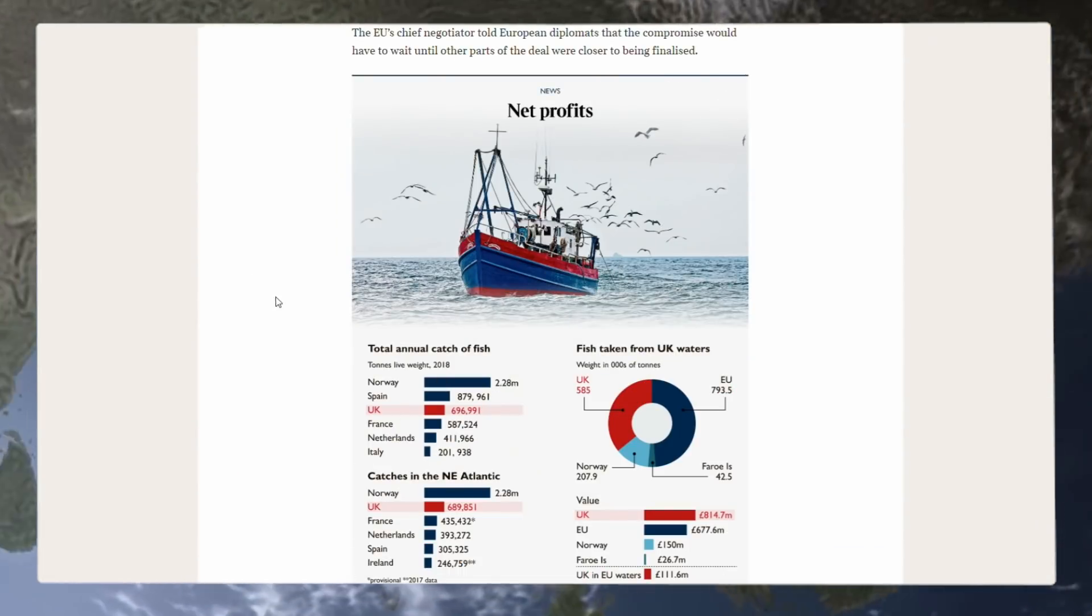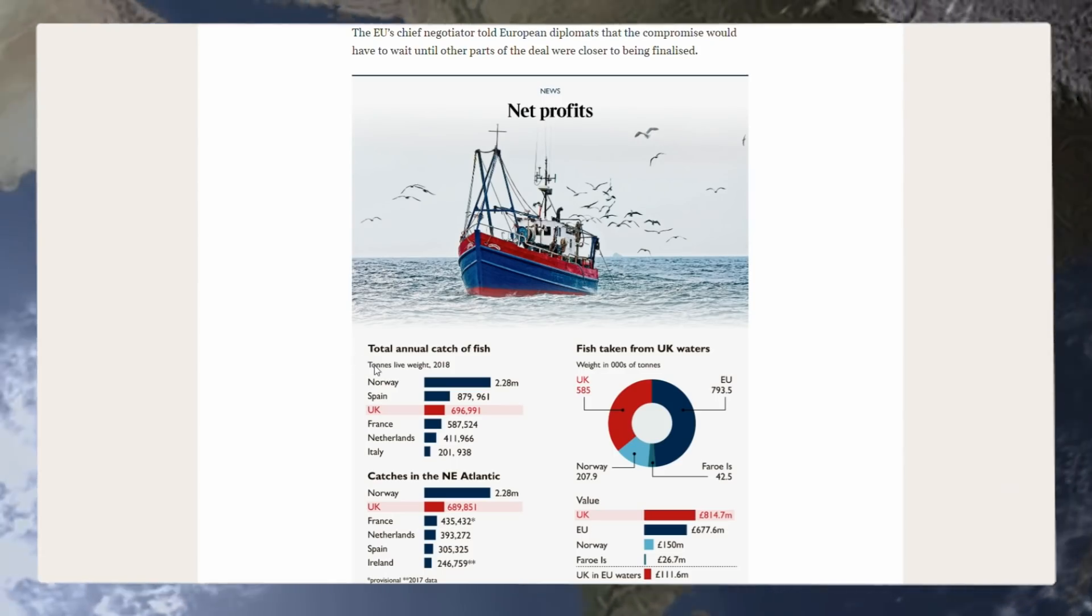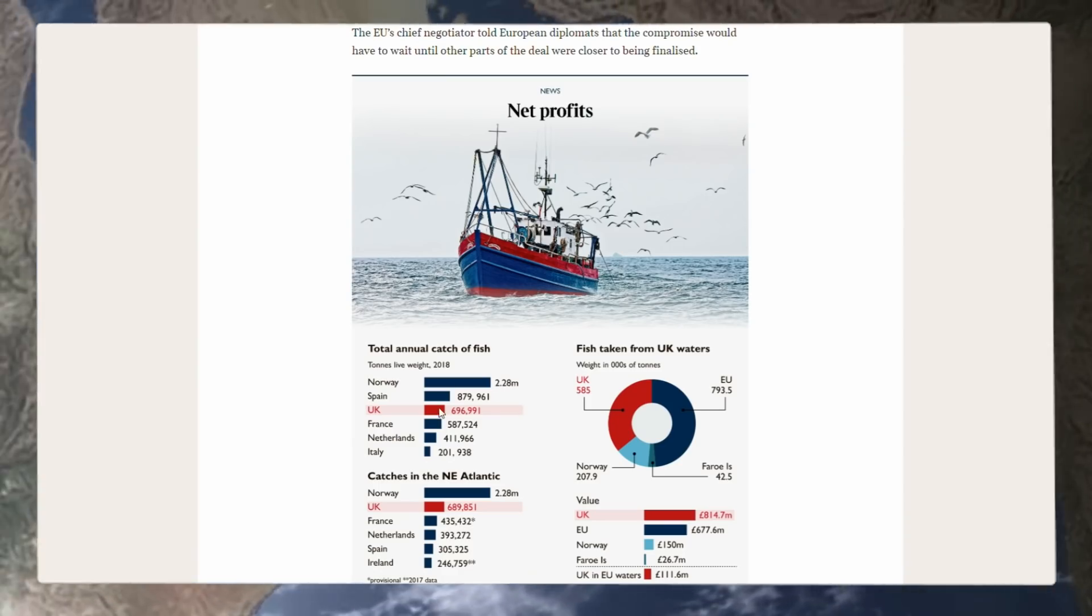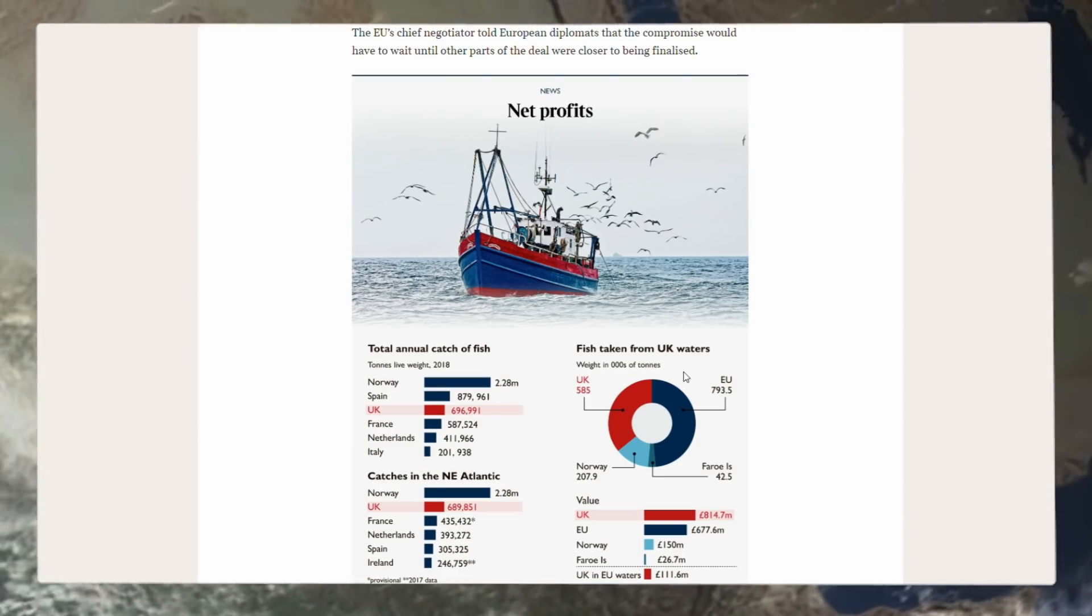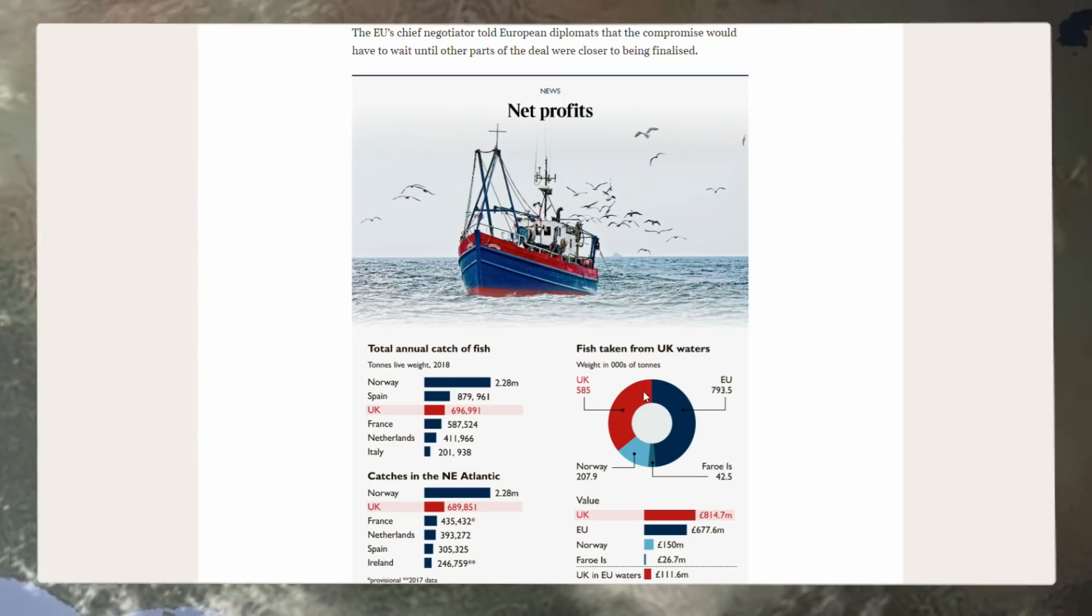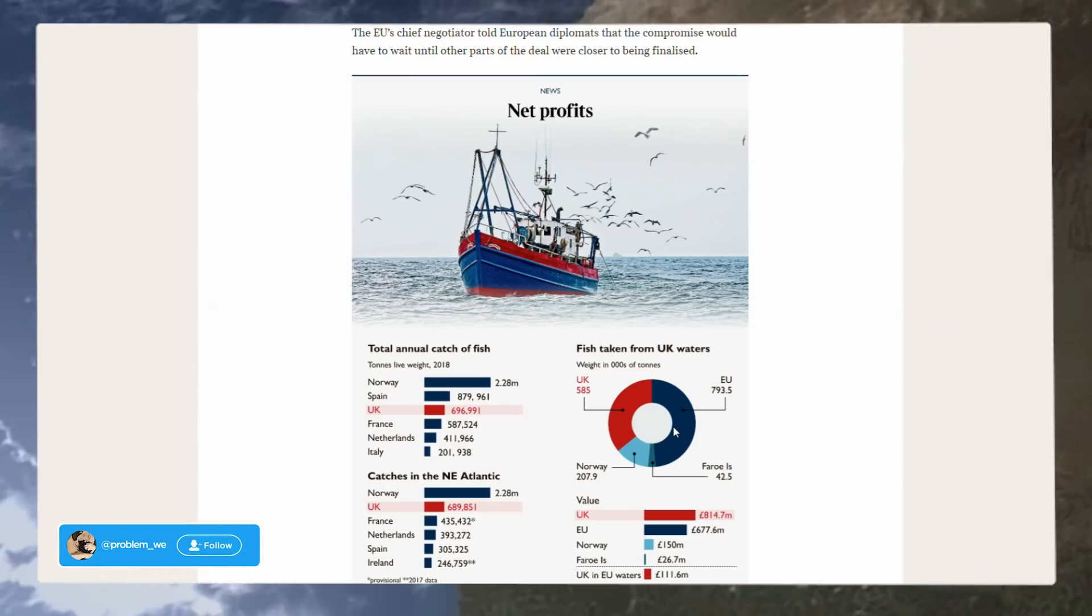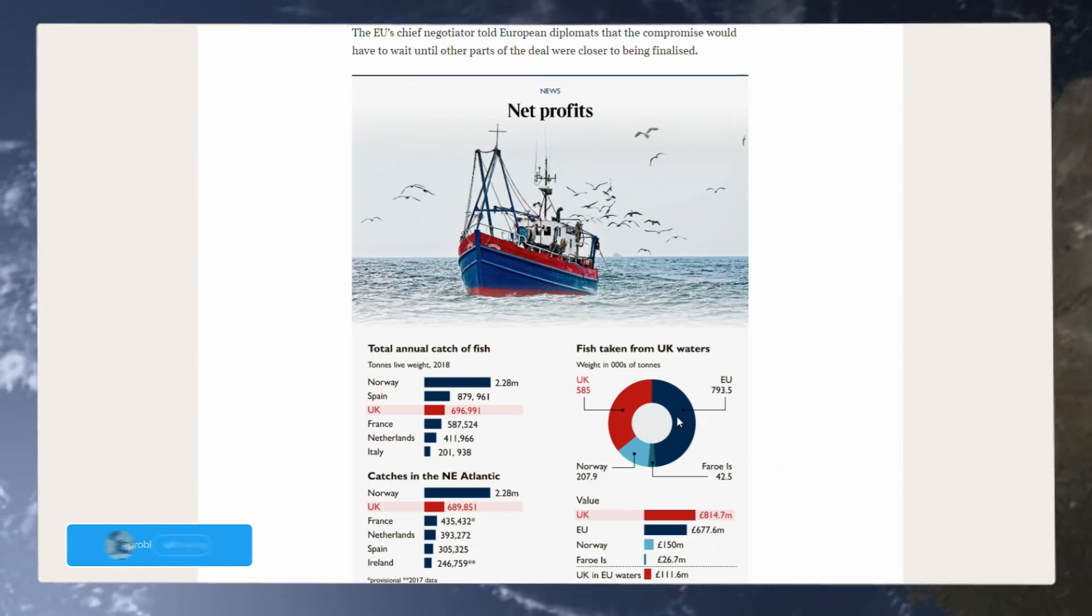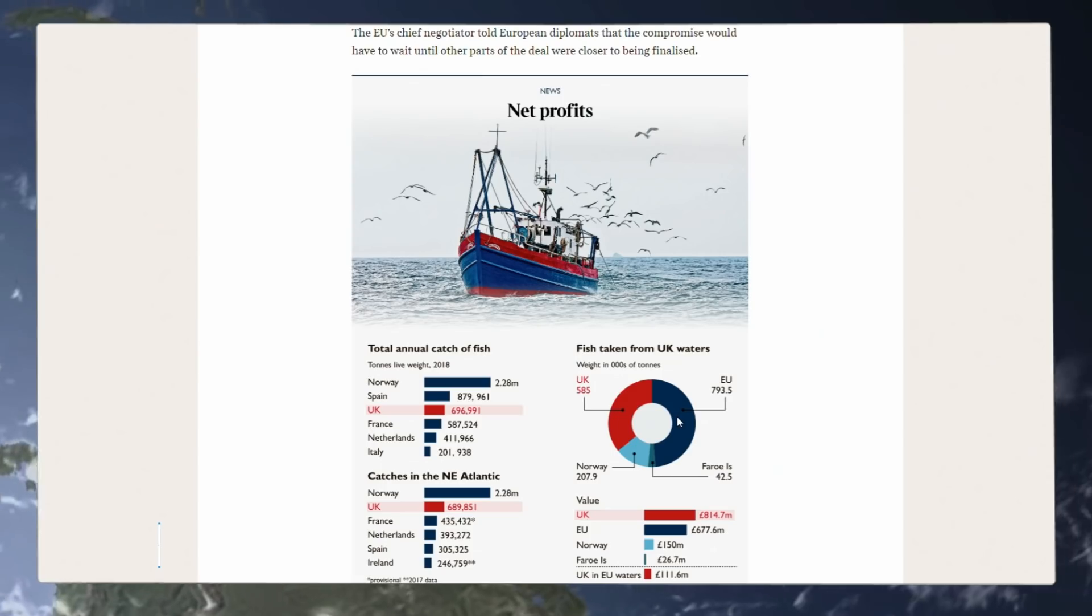And here we have some of the figures from the European Union and of course the UK for 2018. Total annual catch of fish: we have Norway, Spain and then us, France, Netherlands and Italy. Fish taken from UK waters: 585,000 tonnes, while 793,000 tonnes is taken from the EU. How they can think that it's fair for them to be taking this amount of fish out of our waters is just baffling to me, but we know what the EU is like. They're an undemocratic shit show. They don't care about anyone but lining their own pockets.